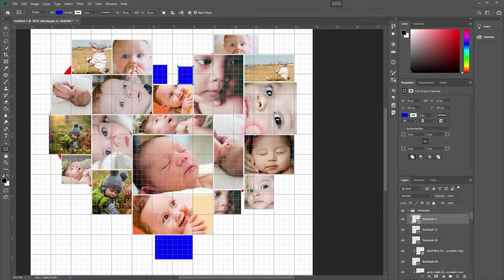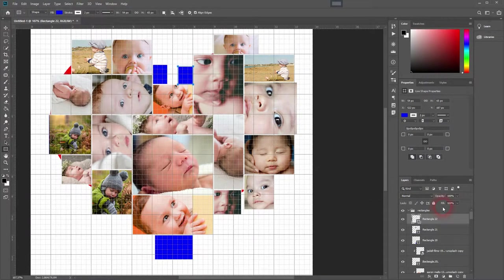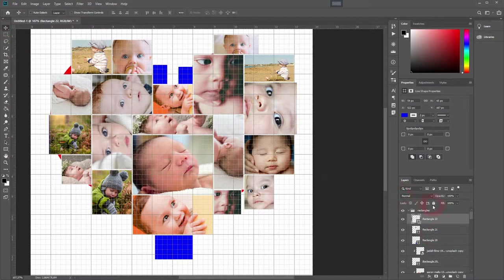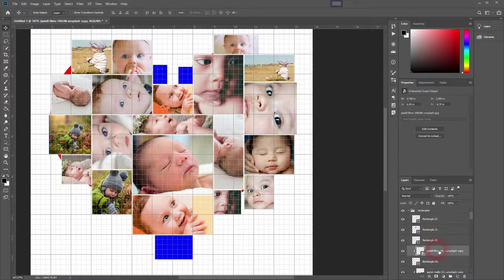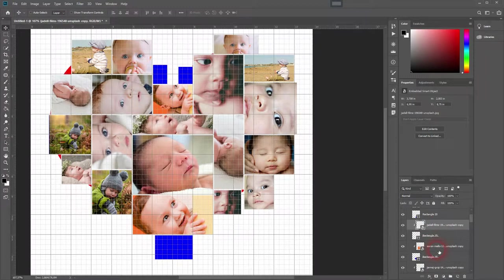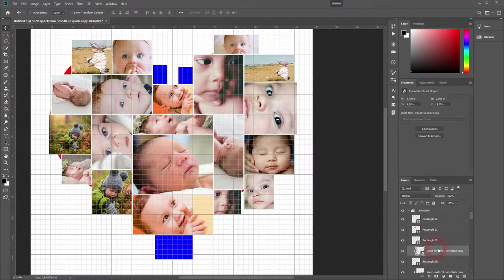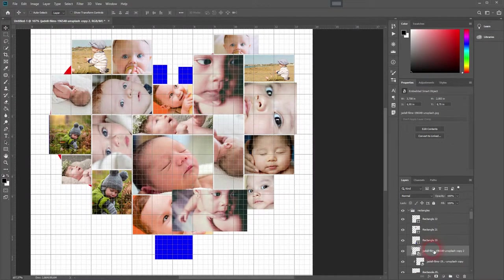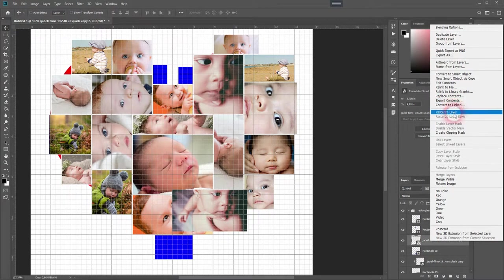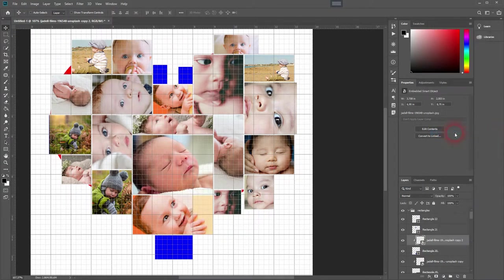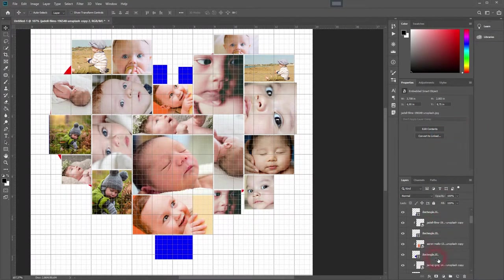So once again go to view, show and grid. And we're simply going to add more rectangles right at the bottom and here on the top two more. And I'm going to create clipping masks with images for these rectangles as well.